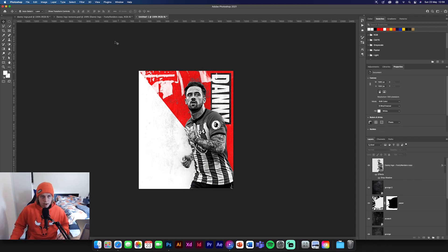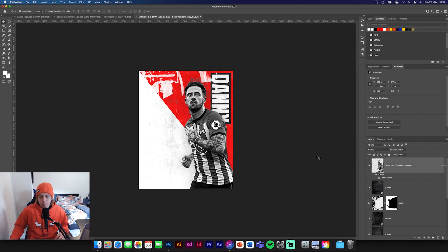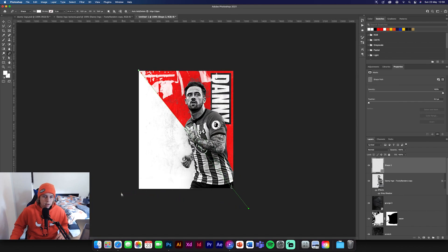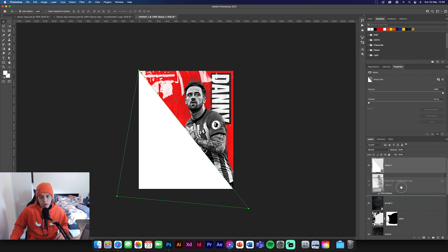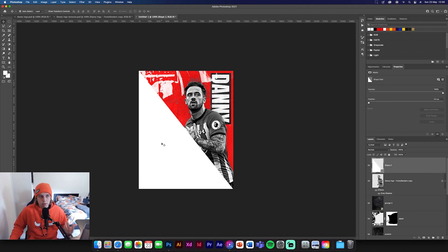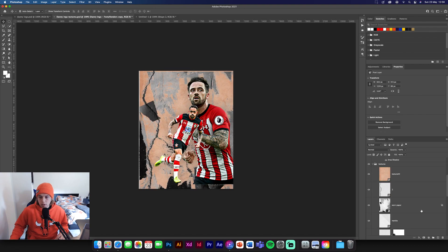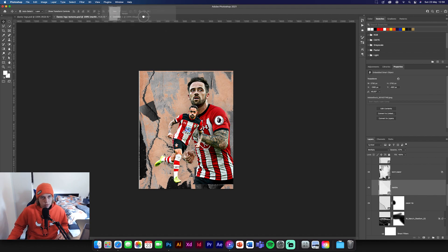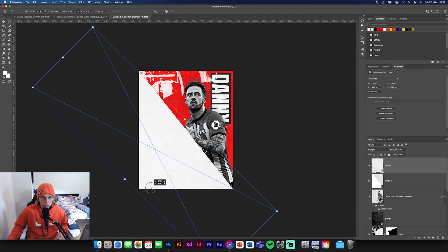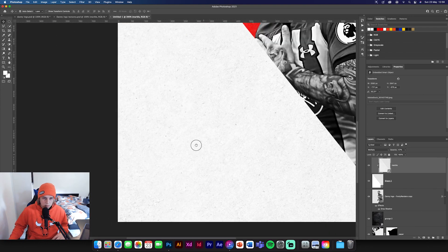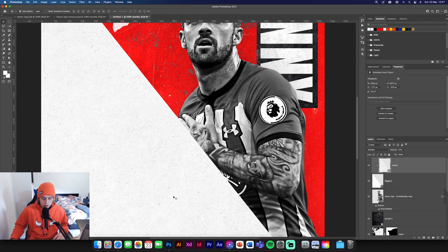Now we're going to create another shape like the red one but this time in white. Get your pen tool, change your color to white, draw it along the same line. We can move this below the Danny Ings image or keep it above — looking at the previous poster I've got it above just cutting him off, so I'll leave it like that. Then get the marble texture from the texture pack, drag and drop it, position it so it covers the whole white shape, and clipping mask it. You'll see it has a nice grainy, rough effect on top.